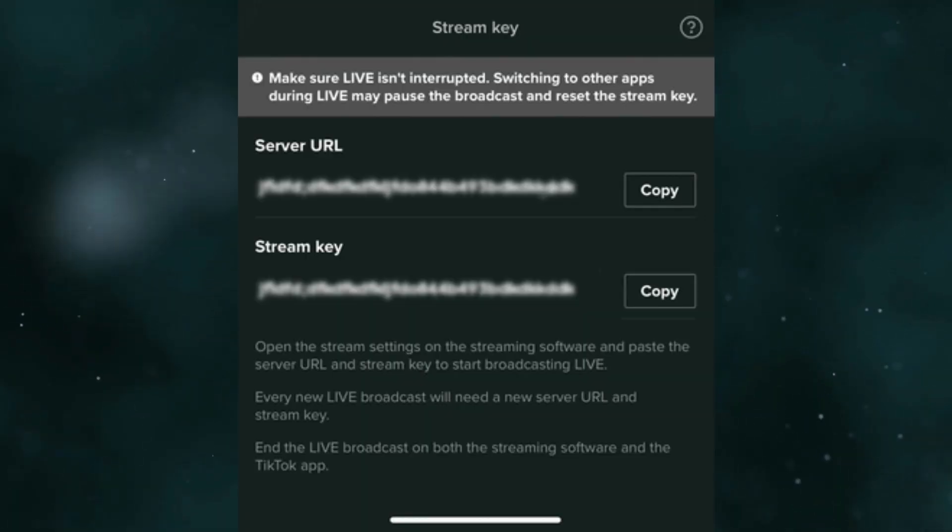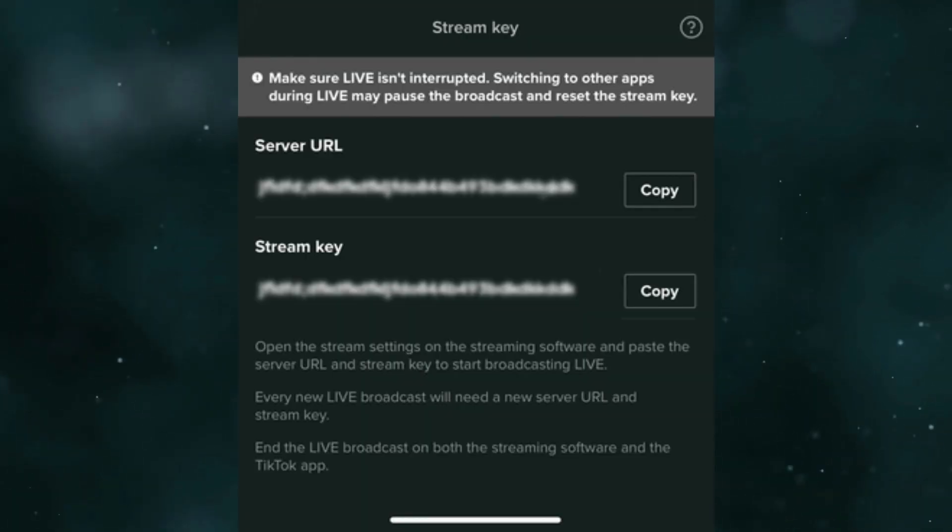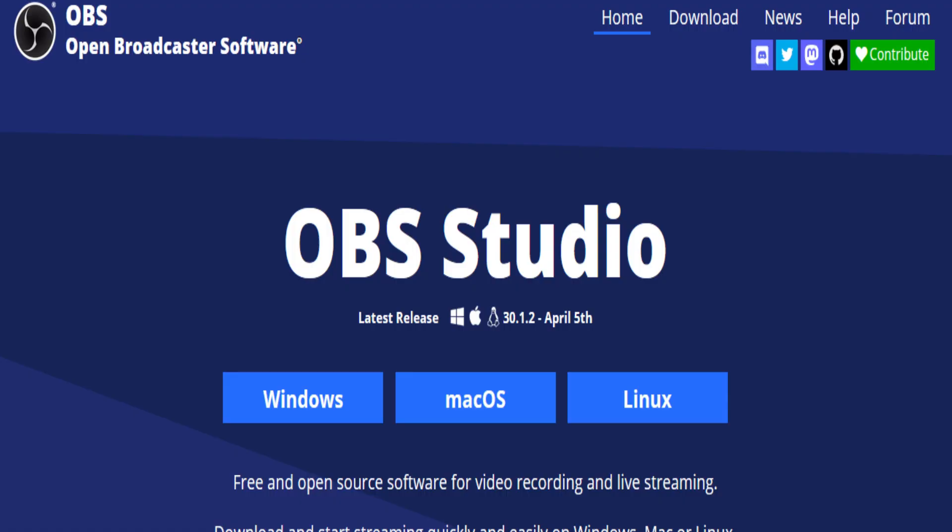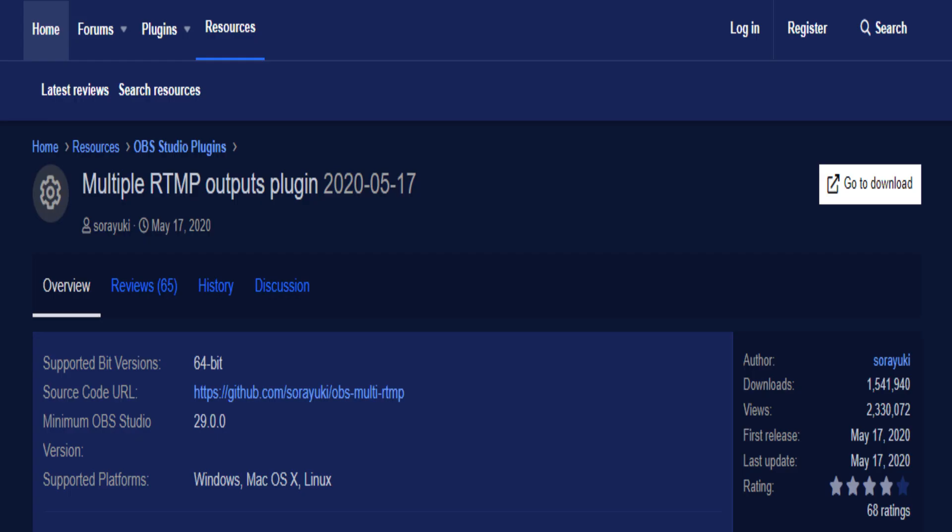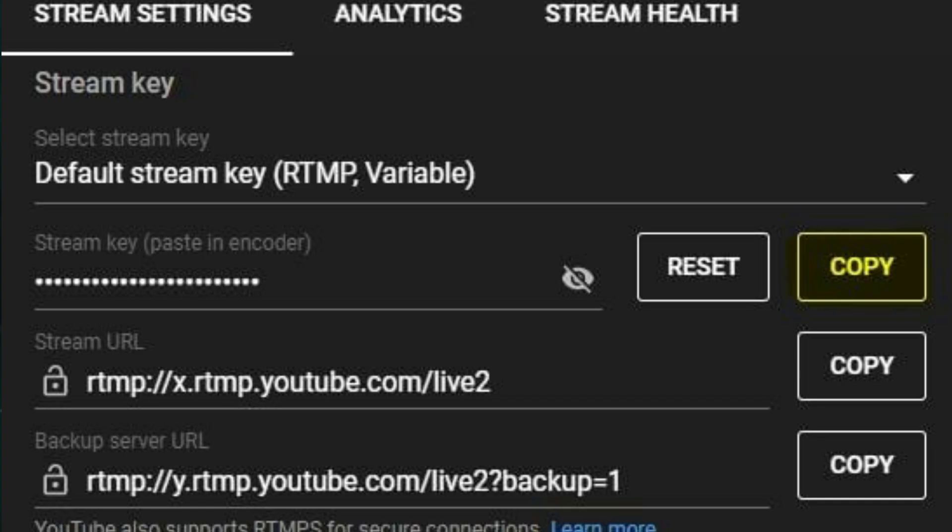Next, set up OBS Studio by downloading and installing it along with the Multiple RTMP Output plugin. Then configure OBS: go to Settings, then Stream, select YouTube, and paste the stream key.